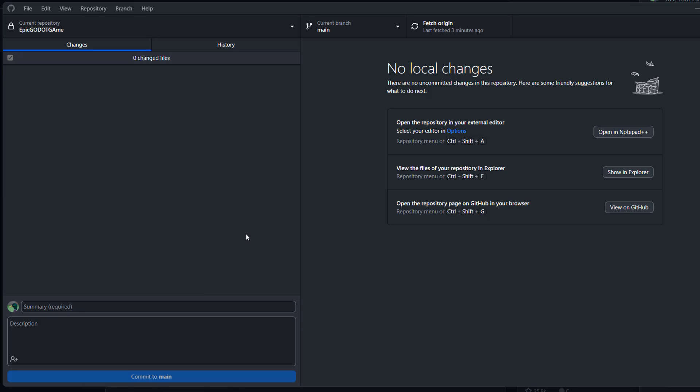So firstly, make sure you have Github Desktop downloaded and installed. There'll be a link in the description below for you to do so.